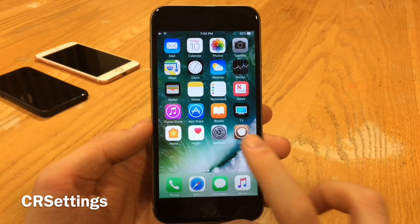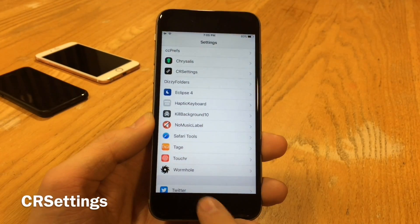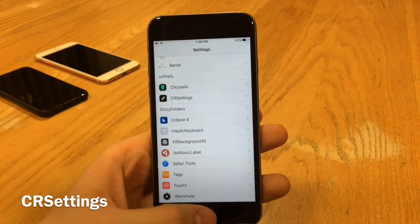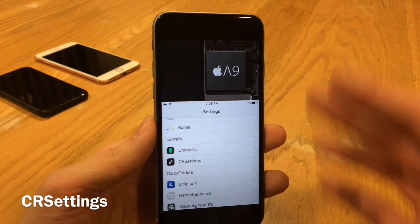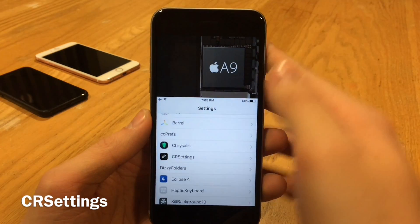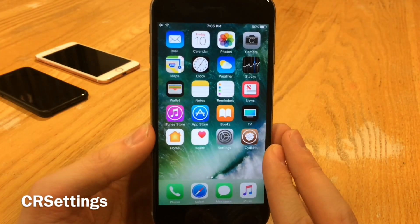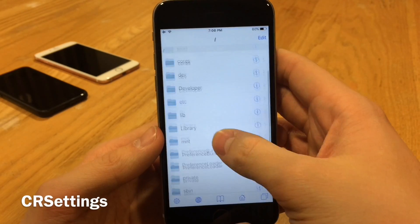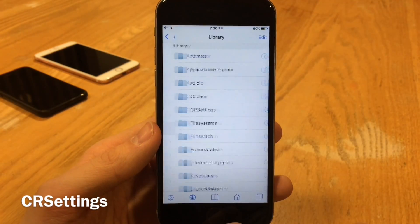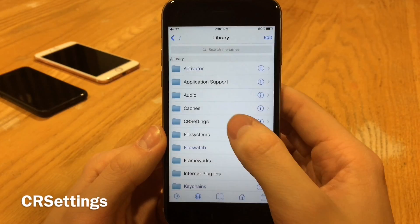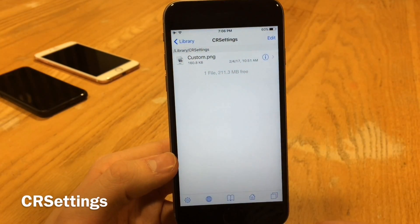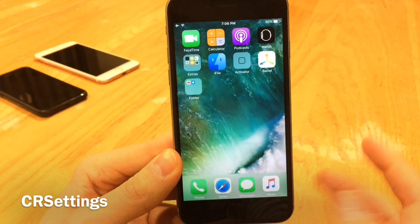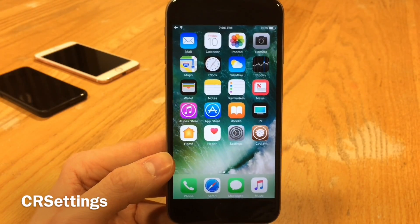CR Settings allows you to put a custom image inside of Reachability when you're inside applications. Jump into Settings, bring down Reachability, and you can have a custom image there. By default it has a processor chip image — it looks kind of cool, like it's revealing the internals of the iPhone. To customize it you actually have to use iFile or some sort of system file manager — go to the main directory, all the way back into Library, find the CR Settings folder, and you'll find the file you can customize. The default processor one looks kind of cool as a subtle touch to indicate you're jailbroken.